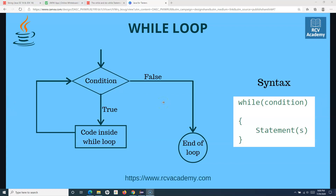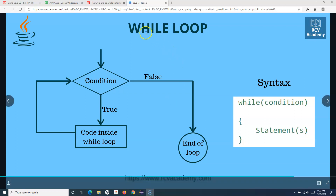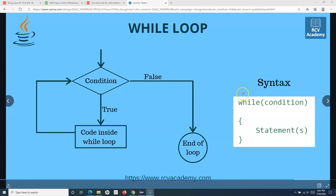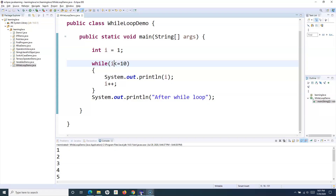Hello everyone, welcome to another Java for testers tutorial. In this tutorial we will learn about the do-while loop in Java. In the previous tutorial we looked at the while loop, how the syntax looks, and we implemented the while loop in Eclipse IDE.